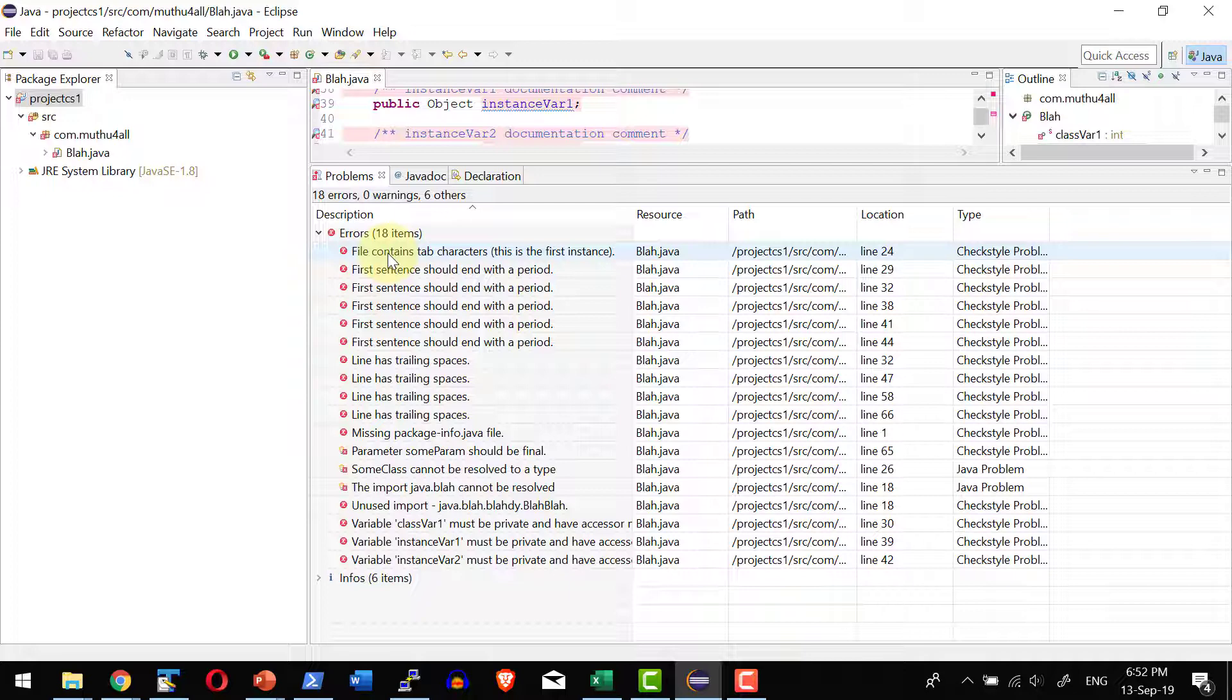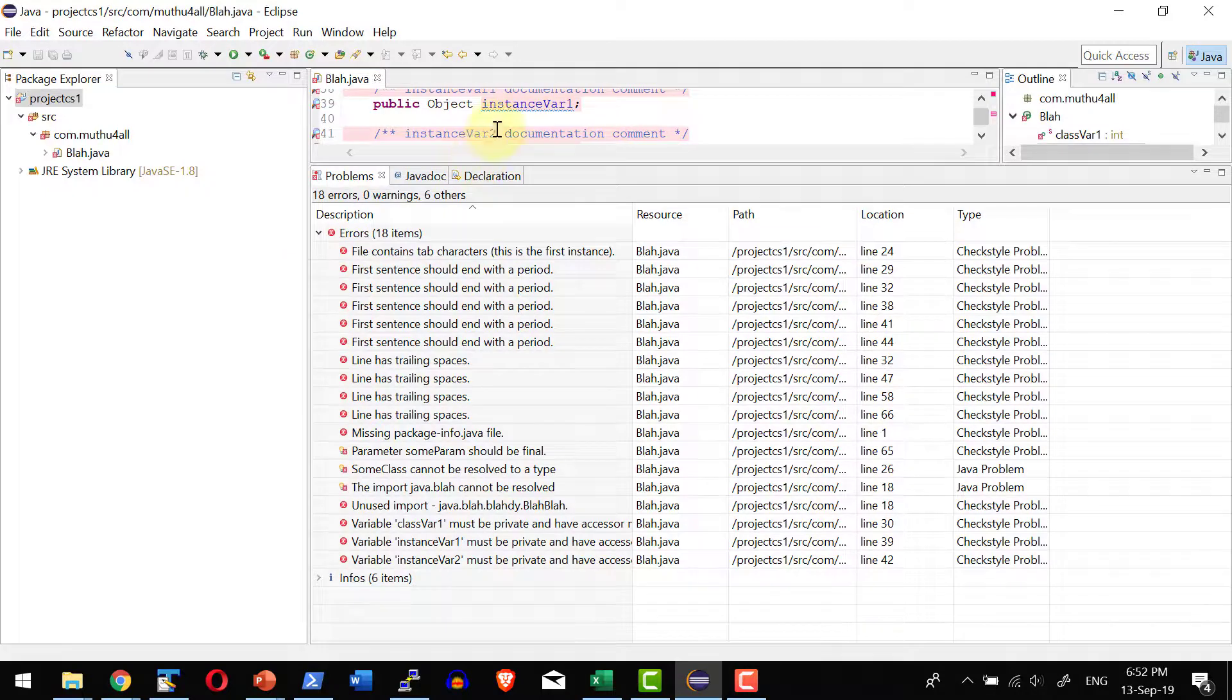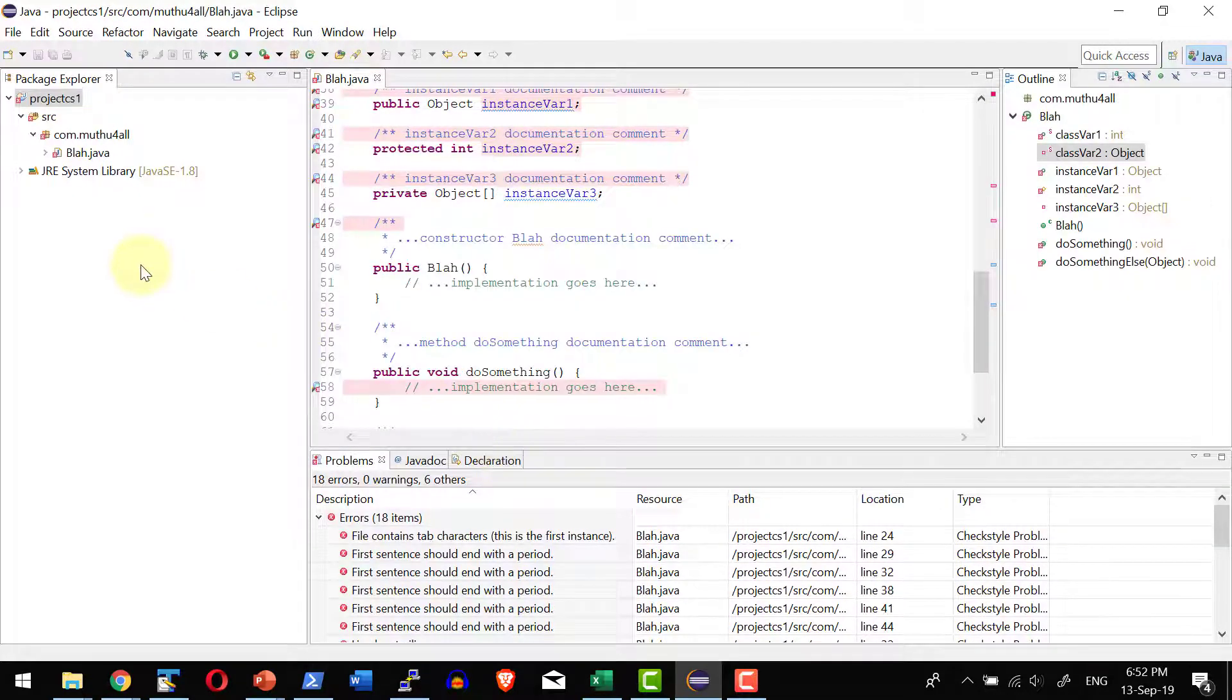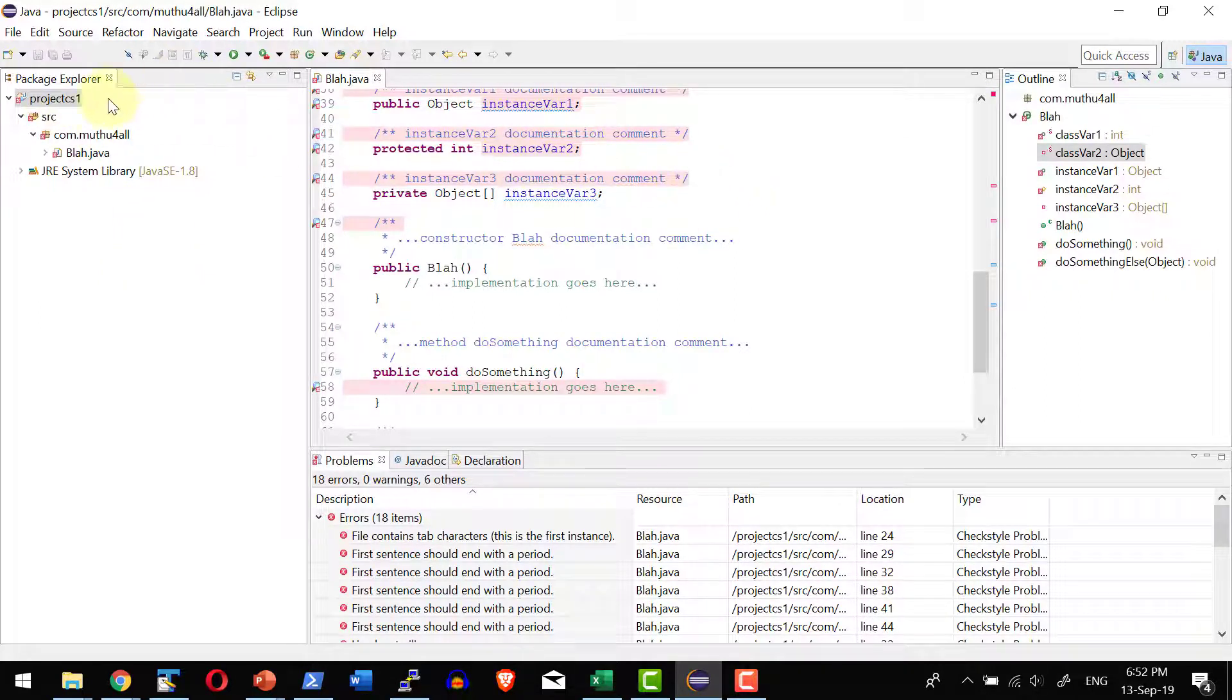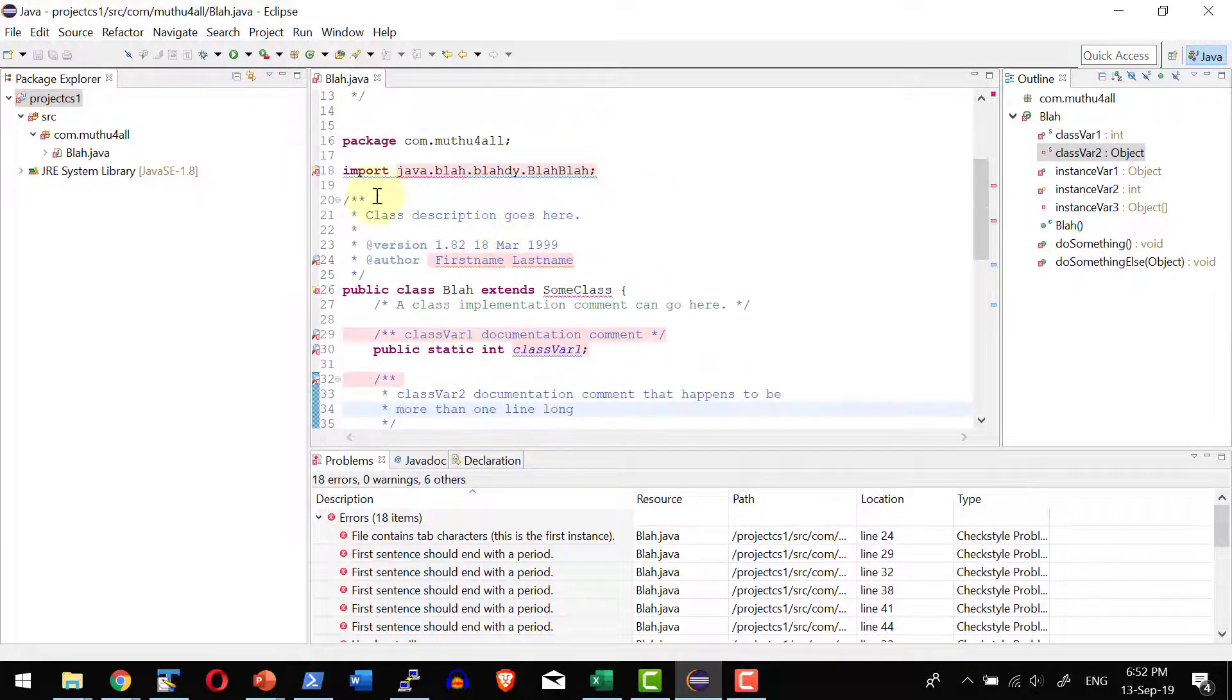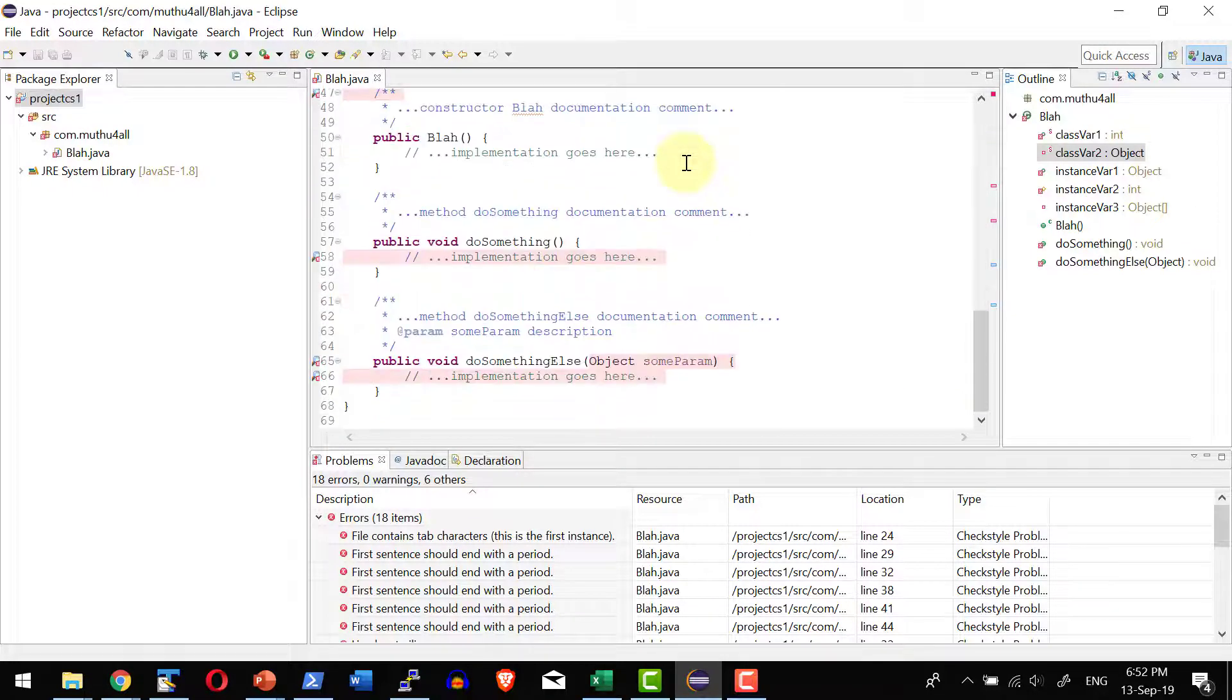Also there are options available to suppress any specific warning for the project. So this is a high level overview on how to enable the Checkstyle plugin as a part of Eclipse and use it within any project. And it is built in within the context menu. So dynamically it is going to monitor the source code and highlight the violations available within any Java code.